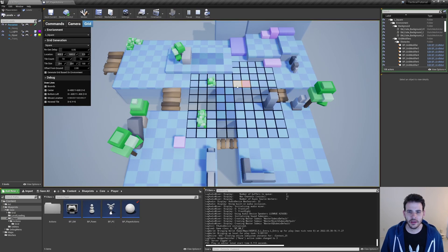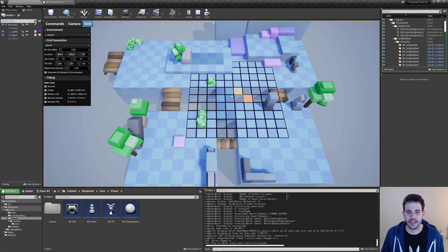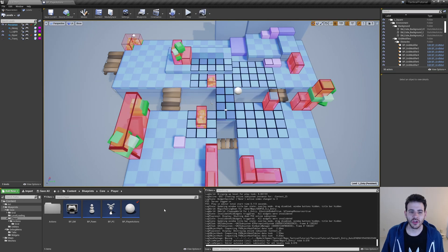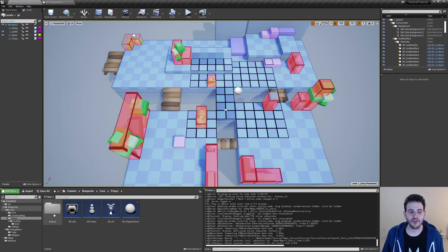After compiling and pressing play, clicking on tiles selects them the same way as before. Right clicking also works, and clicking a tile that was already selected deselects it instead of selecting it a second time — exactly what we want.